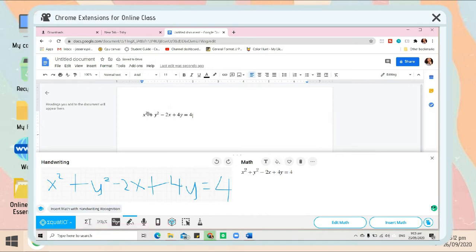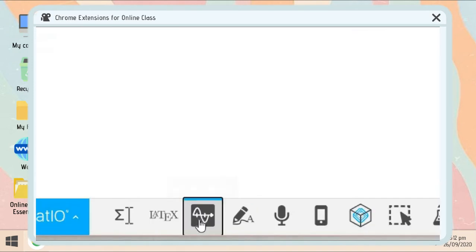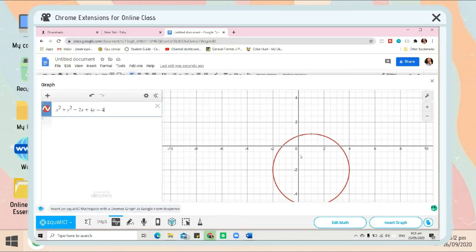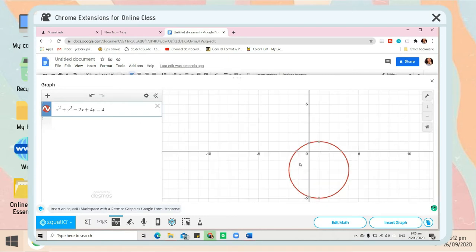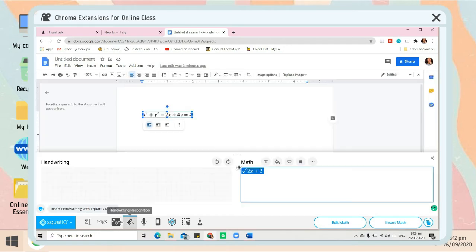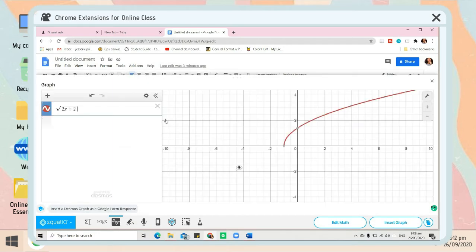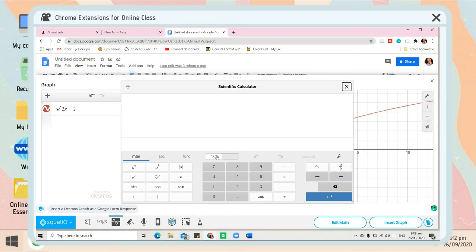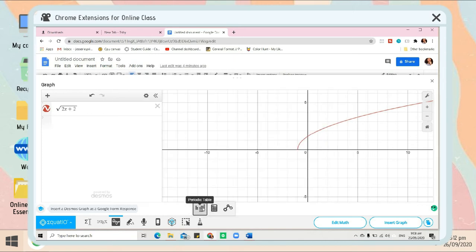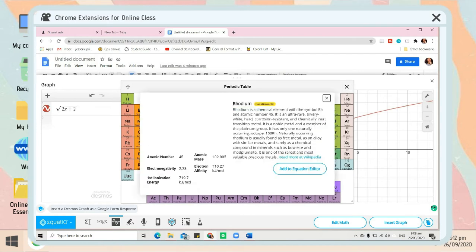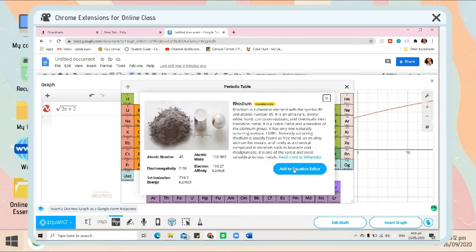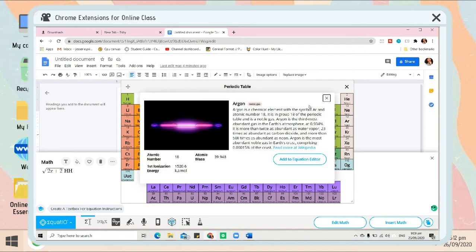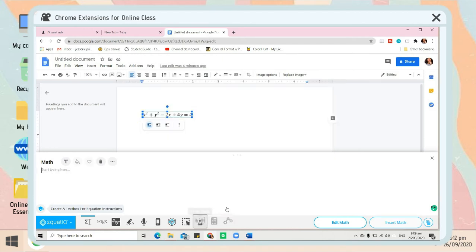Here I just put x squared, xy squared, and so on, instead of writing it down and looking for those individual numbers and letters for that equation. I can just easily input it on Equatio. Also, if you want to make a graph, just click the graph icon. You can also have a scientific calculator, a periodic table, and if you click any element in the periodic table, the description of that specific element will appear.